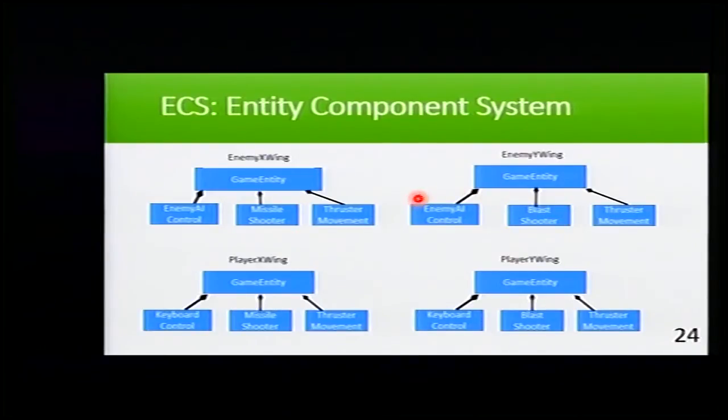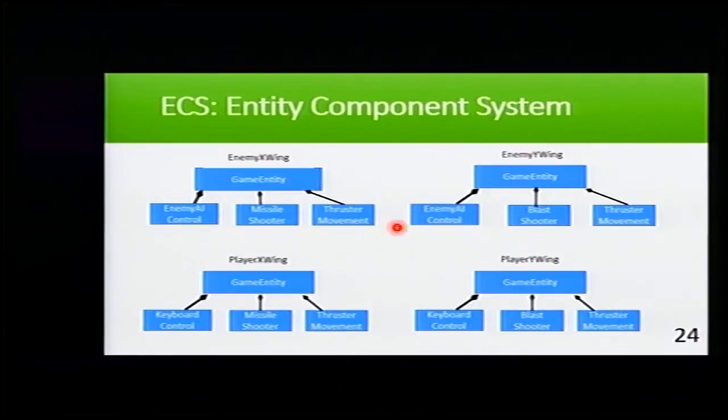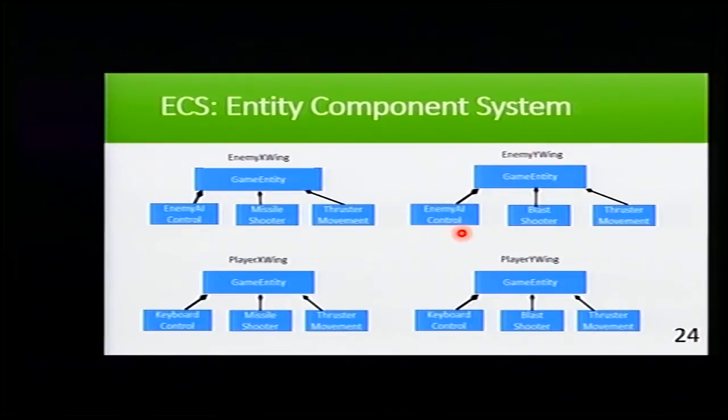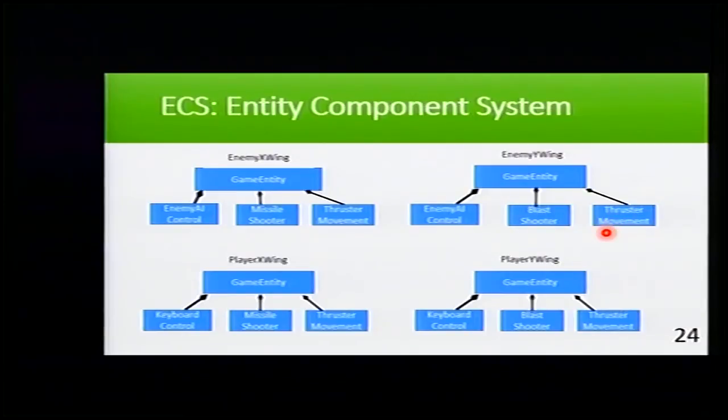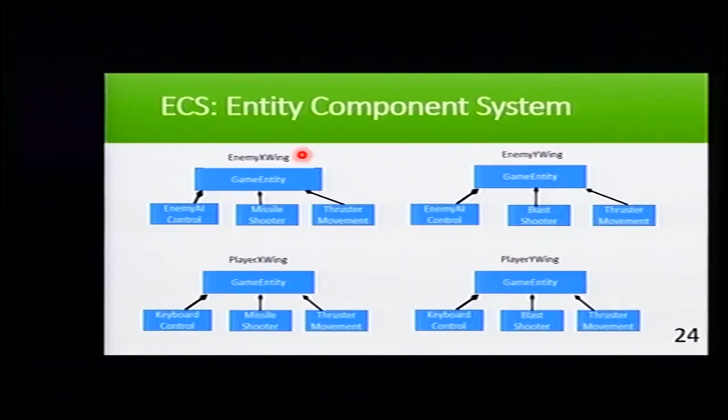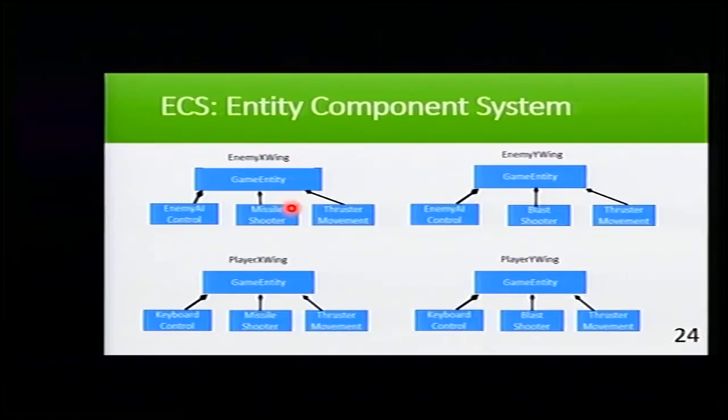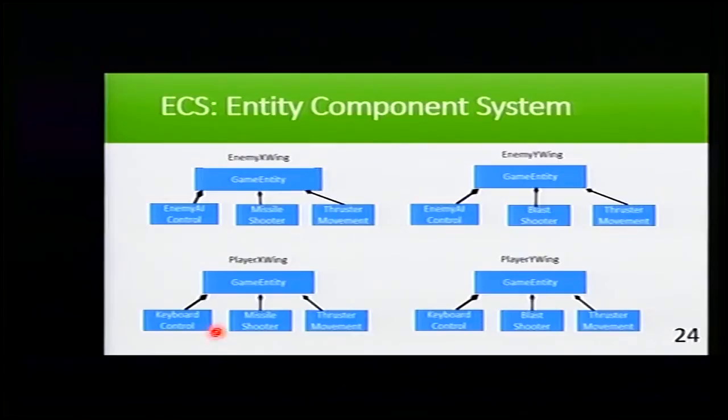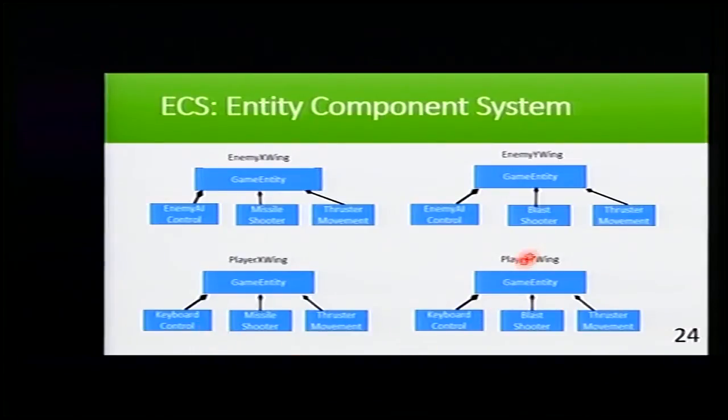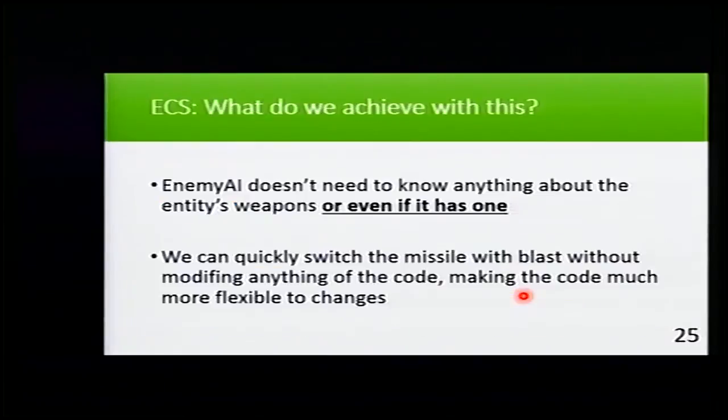Making this with components, we can just reuse these components in different entities. Here, for example, the player X-Wing and the enemy Y-Wing. The only difference is that it is controlled with an AI and the player is controlled with keyboard control. And the same goes with Y-Wing.